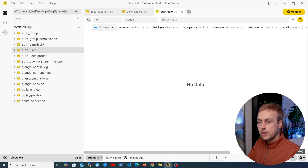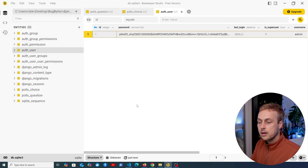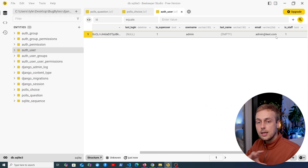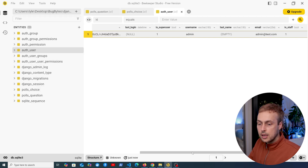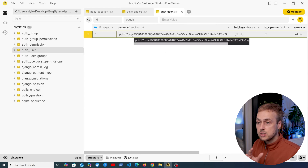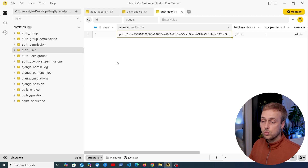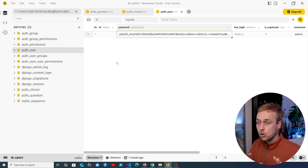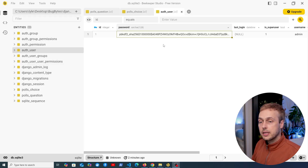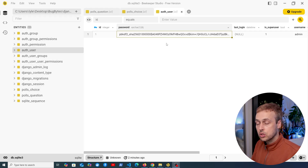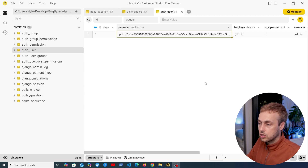If we go back to Beekeeper Studio and refresh this table, we now have a row appearing. Scrolling to the right, we have the username admin and the email admin@test.com. I used a super secure password of 'test', but we don't see the value 'test' in the password column — that's because Django automatically hashes that password for security reasons. We don't want plain text passwords in our database, because if the database was exposed, they would have access to that password alongside other user information, which could be very damaging. So hashing passwords protects your users.